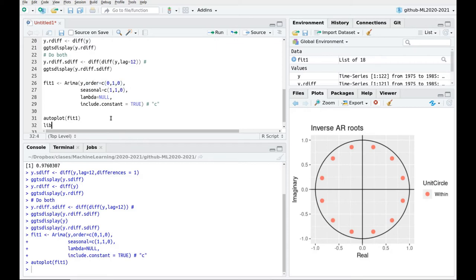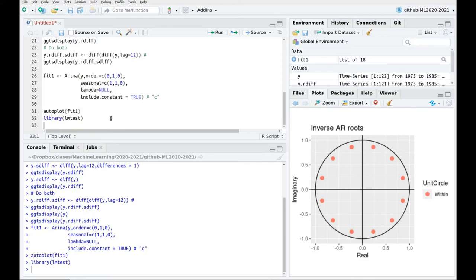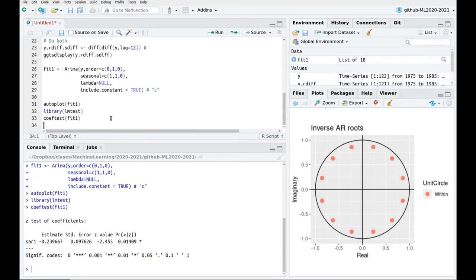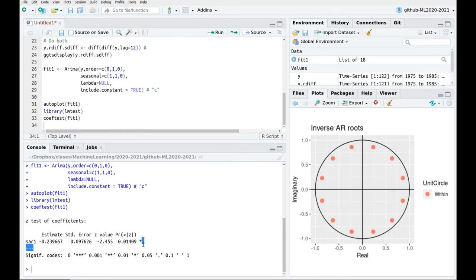Okay, we can also check the coefficients. I'm going to include the library lmtest, and I'm going to use coeftest fit1. And you can see that my only parameter, which is the autoregressive part in the seasonal part, is significant, not very much, but it's kind of significant.